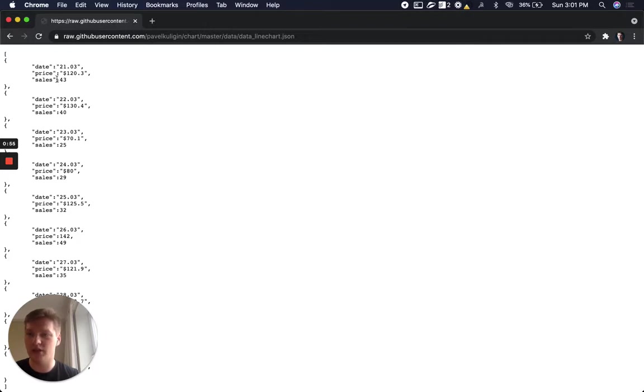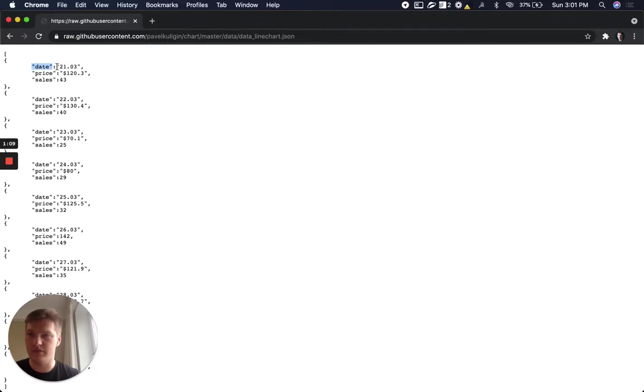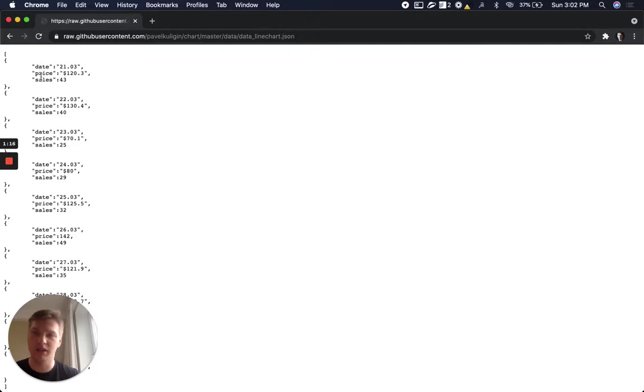So inside the array you have items and every item, each item you need to check that they have the same data structure. So this is key and this is value. So inside every element of this array you need to check that keys are the same.